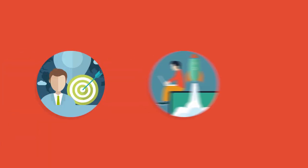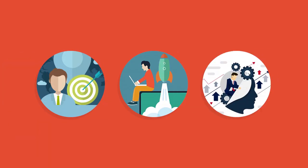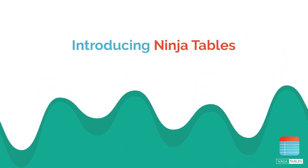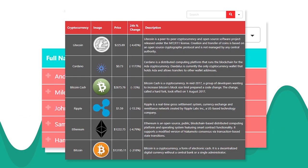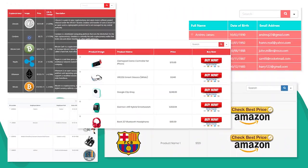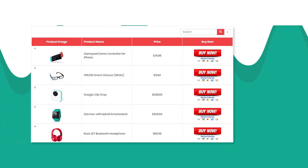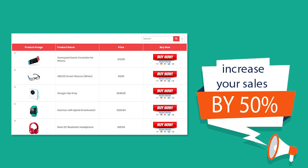Hey, are you an affiliate marketer, developer, or an entrepreneur with some amazing stuff to showcase? We're introducing to you Ninja Tables that will make your life easier and easily increase your sales by at least 50%.